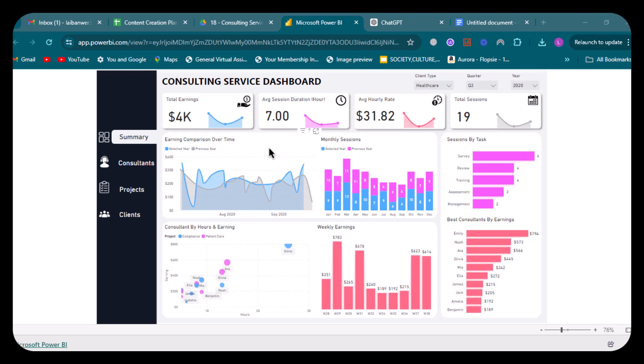Moving on to the next visual, which is earnings comparison over time. This is a line graph that compares earnings over time, allowing you to see trends and peaks in earnings. You can toggle between the selected year and the previous year to compare performance across years.